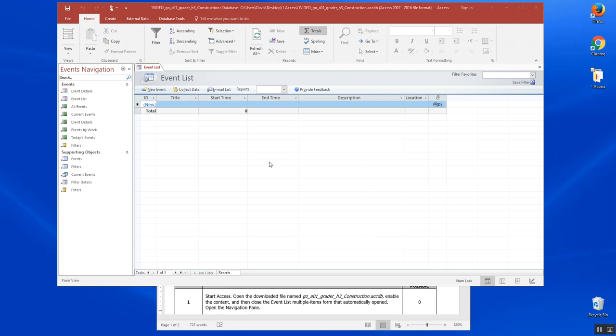Once downloaded, access the file A01. We're going to work on construction today. Enable the content and then close the event list. We're going to come over here to our event list, go over to the far right and close that table.